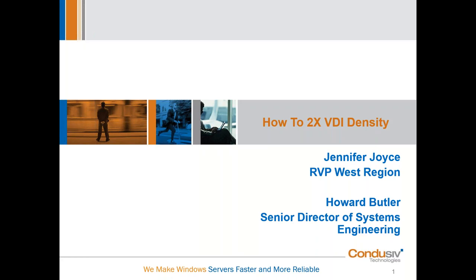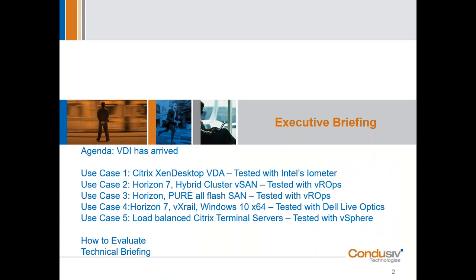The first section is going to be an executive briefing — we're going to use that time to focus on some use cases. The second part is going to be the technical briefing of how we do what we do. Let's cover the agenda: we're going to talk about the landscape, the subject today is VDI, how we optimize it, how we look at doubling VDI density on the hardware you already have while increasing performance. We've got five specific use cases, then we'll talk about how to evaluate, and then into the technical briefing and Q&A.